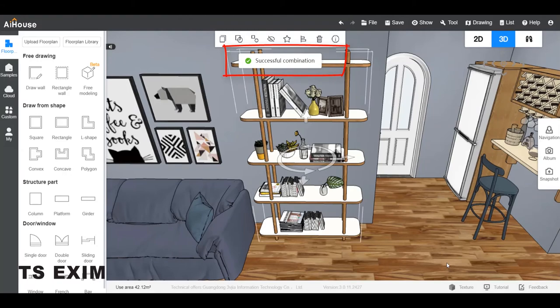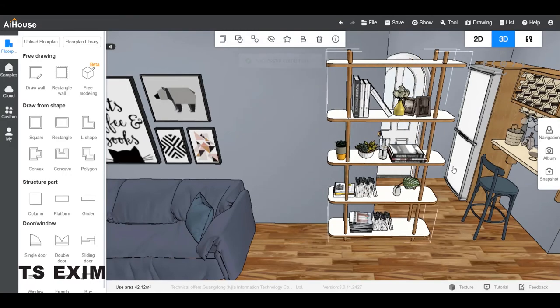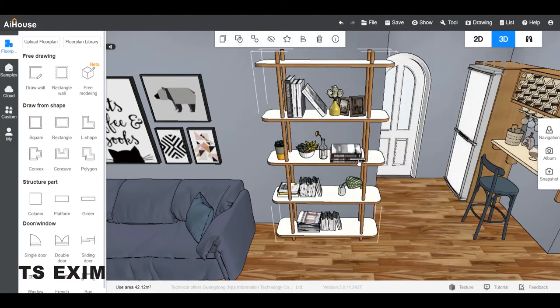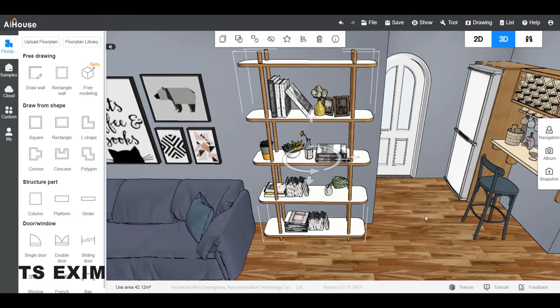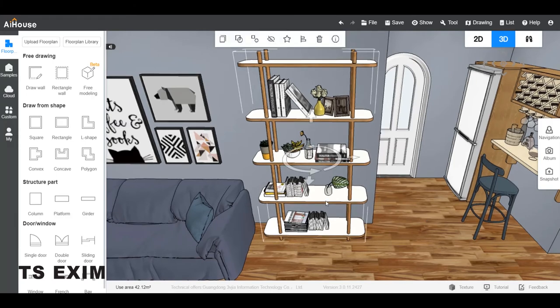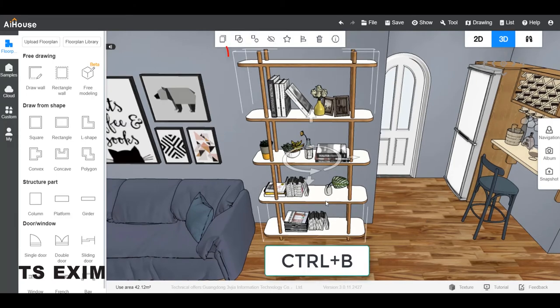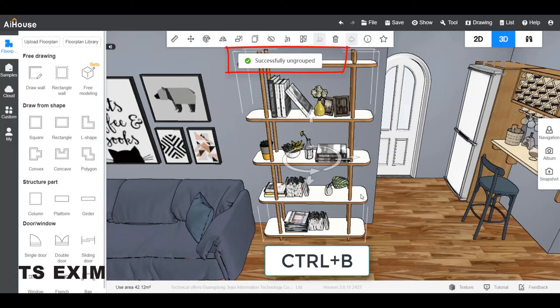You will see the successful combination message pop up. Now they are in a group already. To ungroup, select the group and press CTRL and B button. You should see the successfully ungroup message pop up.